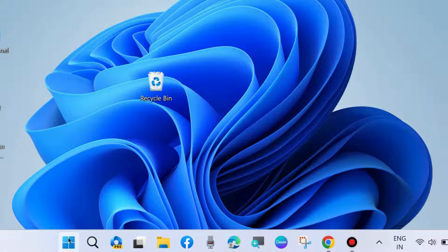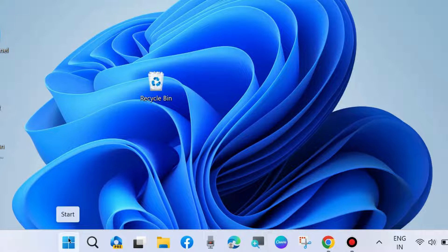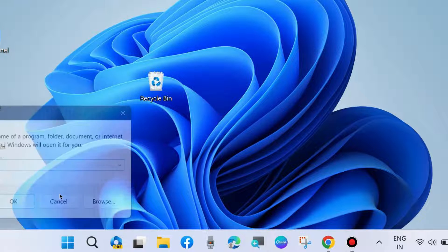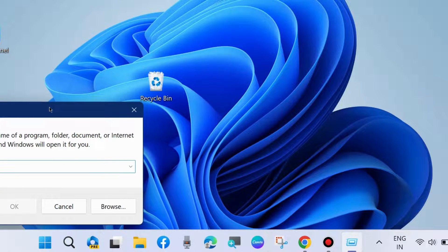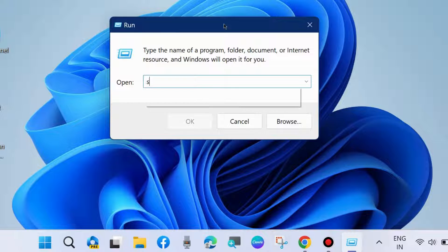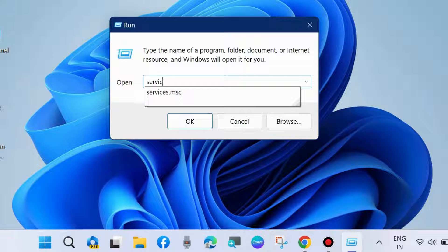If not, go to the next fix. Press Win+R shortcut key to launch the Run command box, and here type services.msc to open Services window.